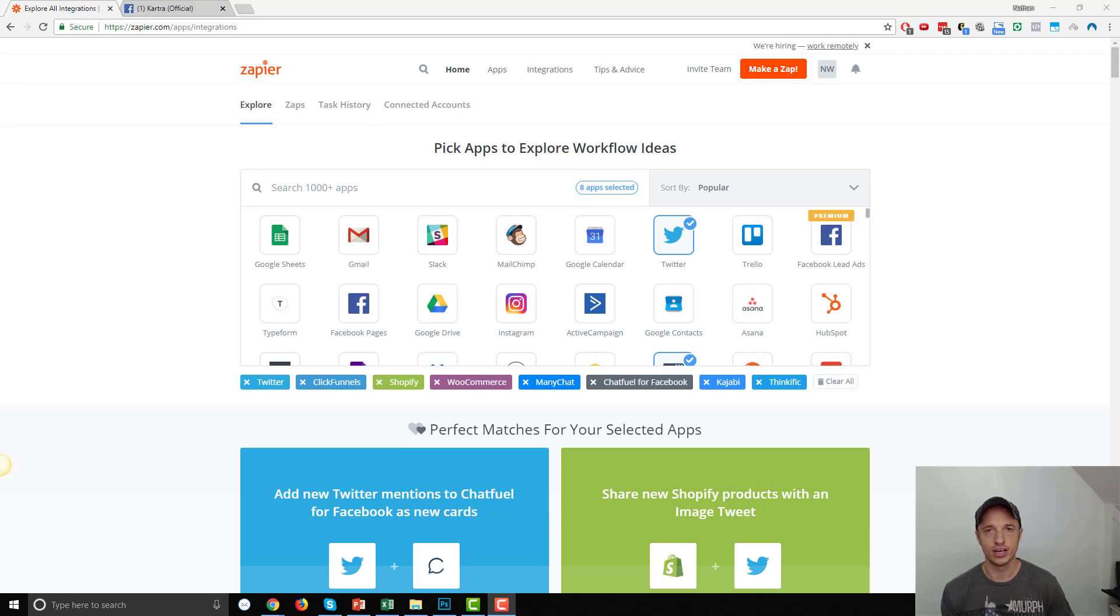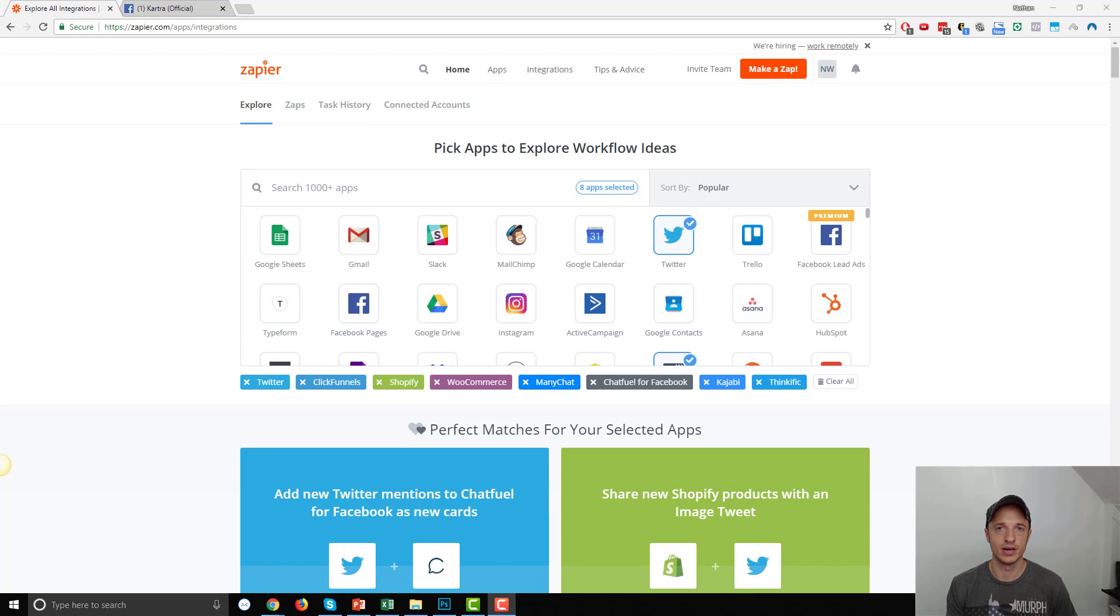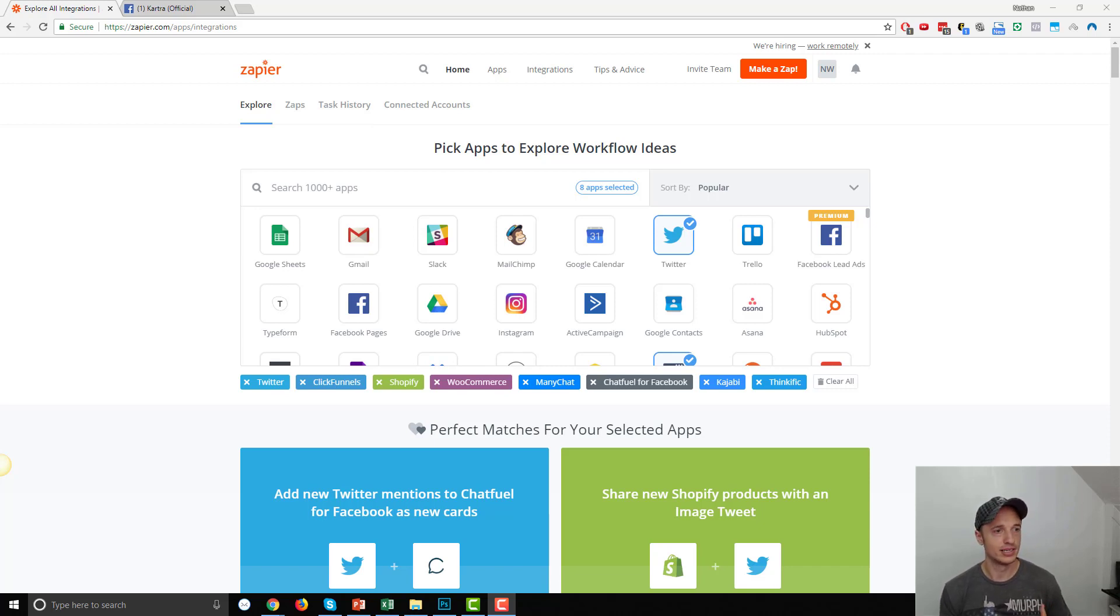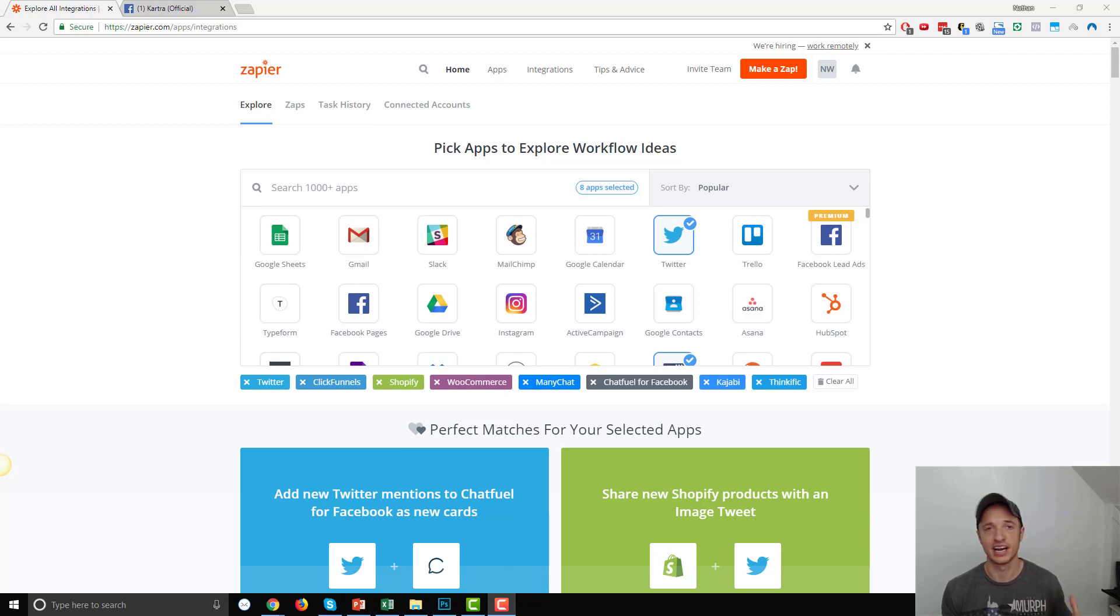Now, this is going to be a pretty short video, but it's a precursor video to several other videos that I have lined up to record. Now, real quick, if you don't know what Zapier is, it's a tool that connects other tools together, and I think it has like 900 plus tools to choose from.